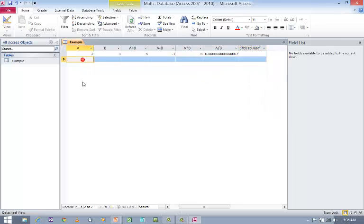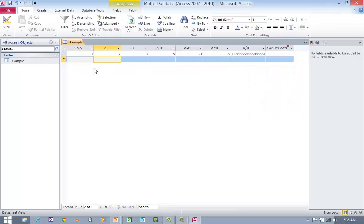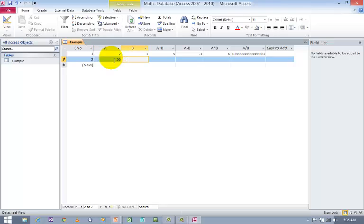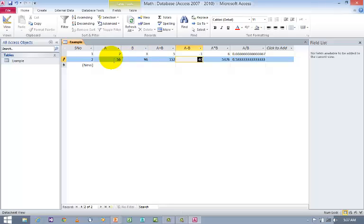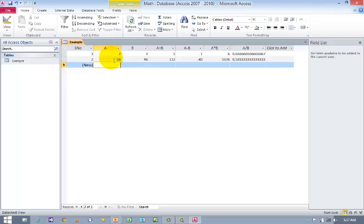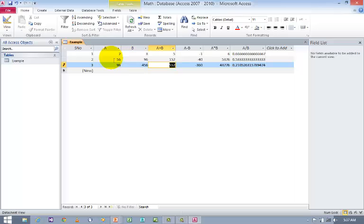Now I am going for a second value. Let us say 2 and 5. So automatically when I use Tab all the values will be generated. Now I am going for a third value. Let us say 9 and 6. When I use Tab, see all the values are generated.